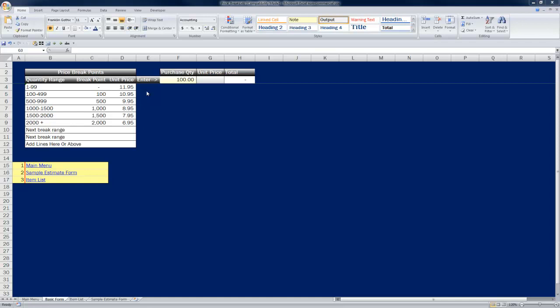Hi, this is Seth David from the world famous Nerd Enterprises Incorporated, bringing you yet another special screencast. This time we're talking about Excel and how to calculate price breakpoints.